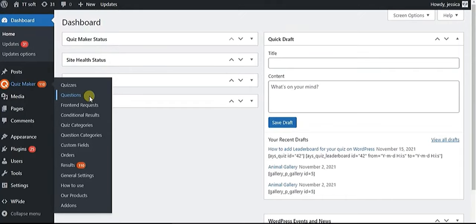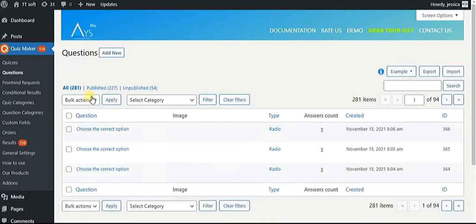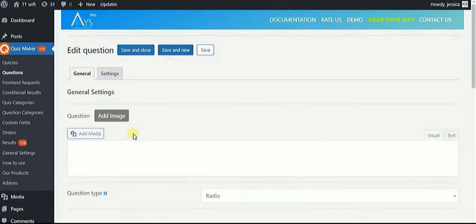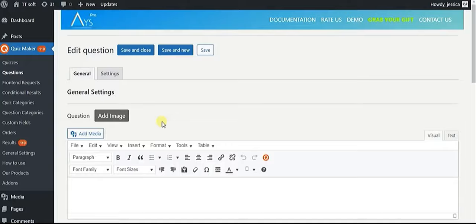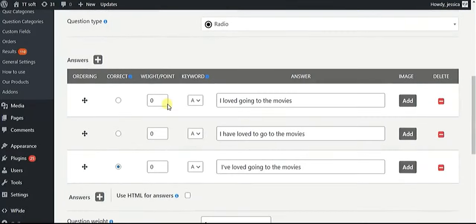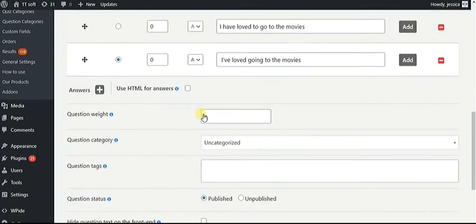In order to create quizzes with leaderboards, you will need WordPress's best quiz plugin. The Quiz Maker plugin allows you to create engaging quizzes, tests, and exams within minutes.